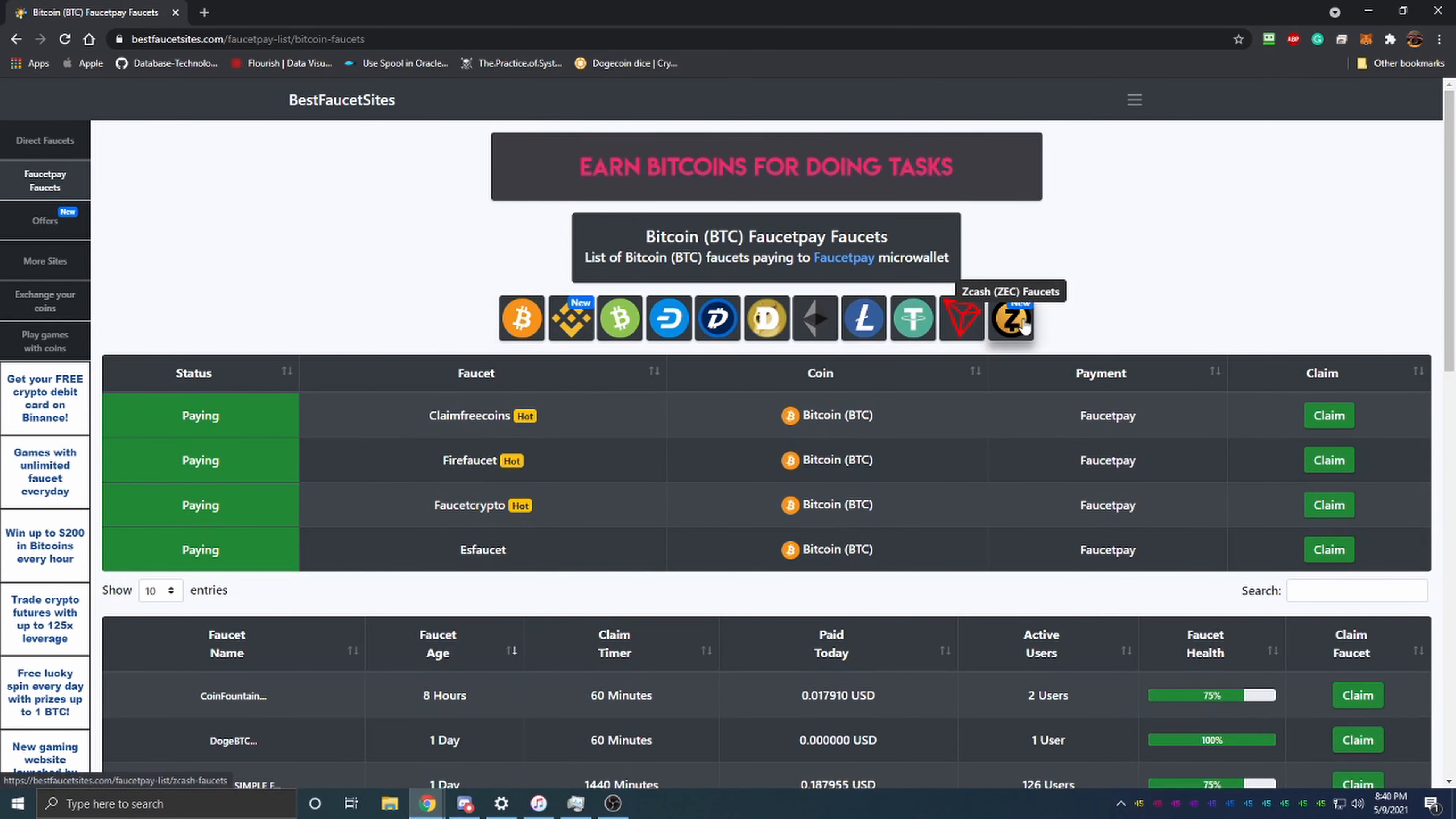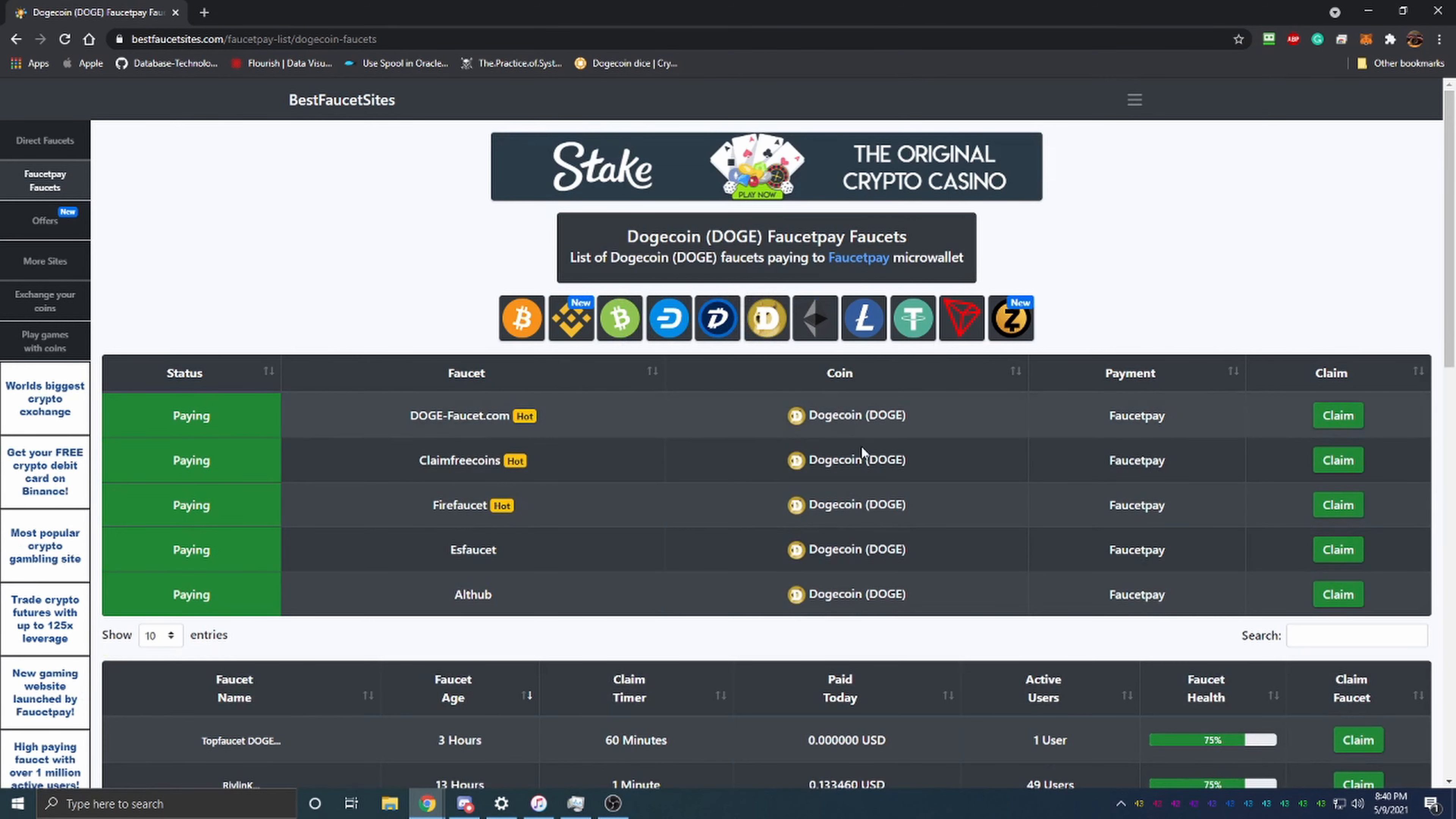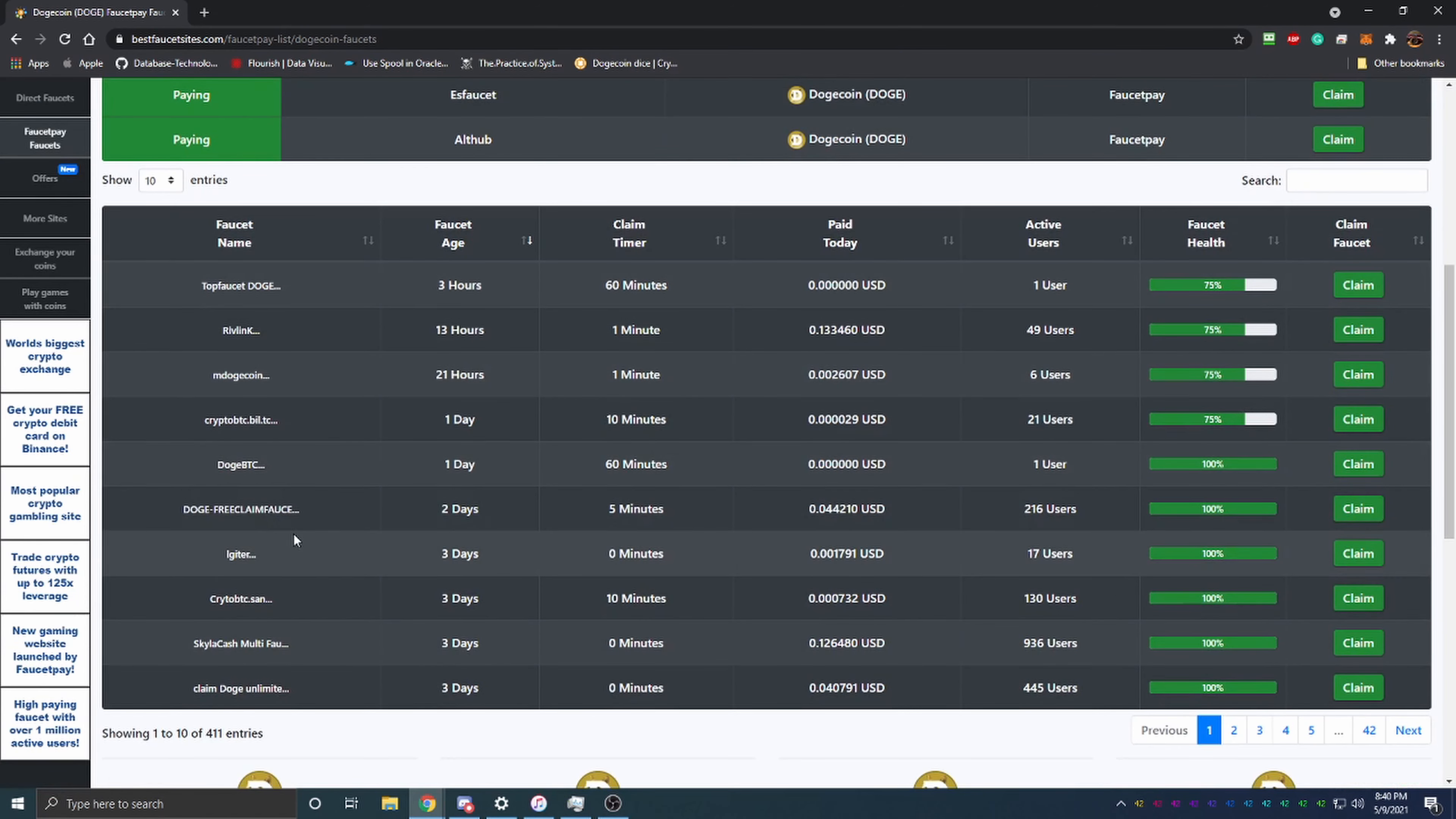In addition to the Direct Faucet payouts, we also have FaucetPay faucets here. You can see there are fewer cryptocurrencies because these are the ones that go to FaucetPay, but once you make your account you can sign up for all these different Bitcoin faucets, or you can change cryptocurrencies if you want.